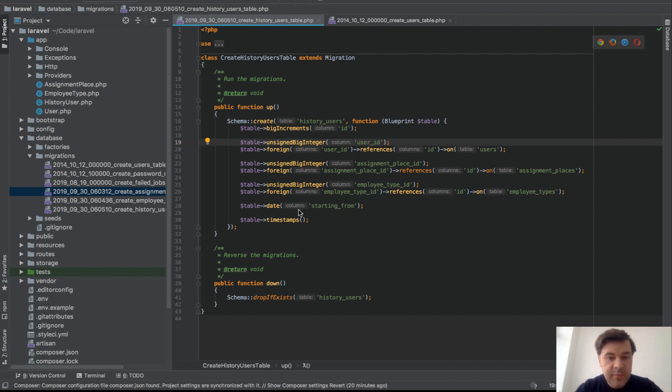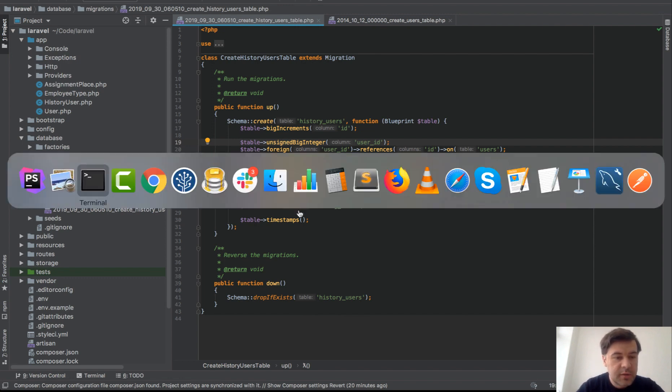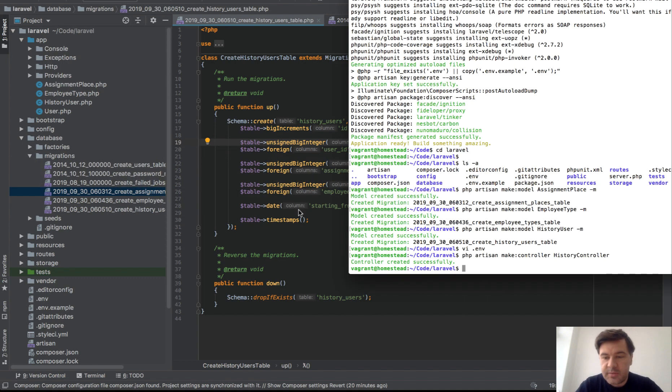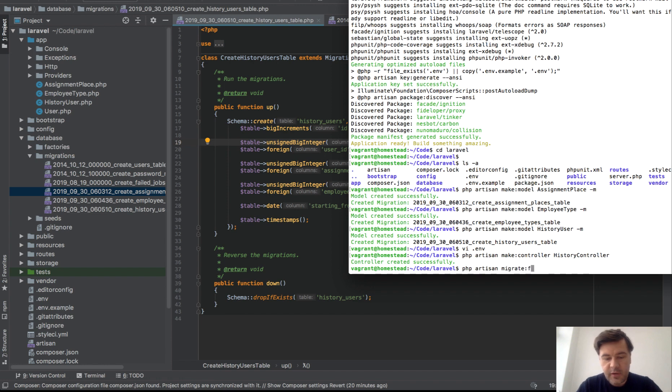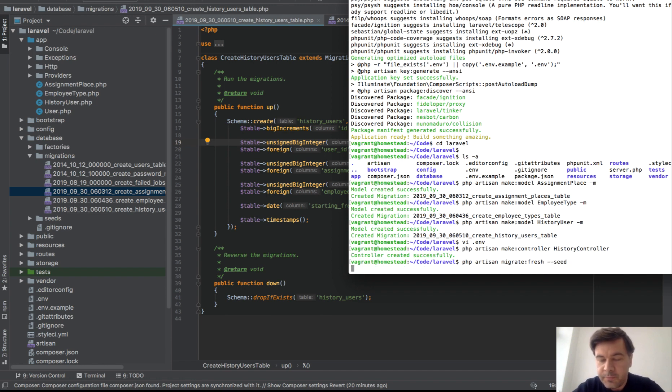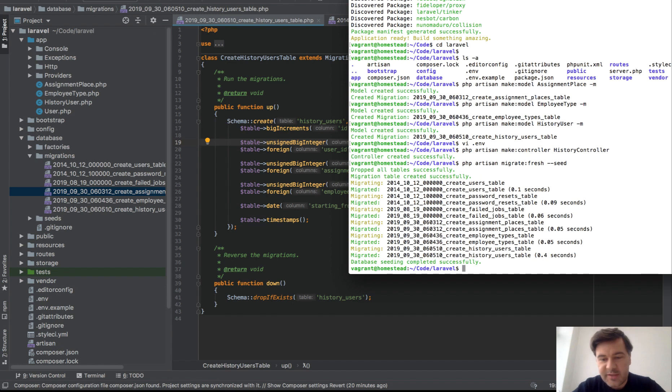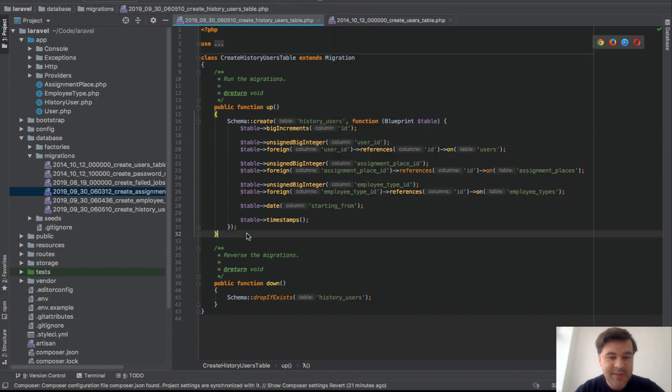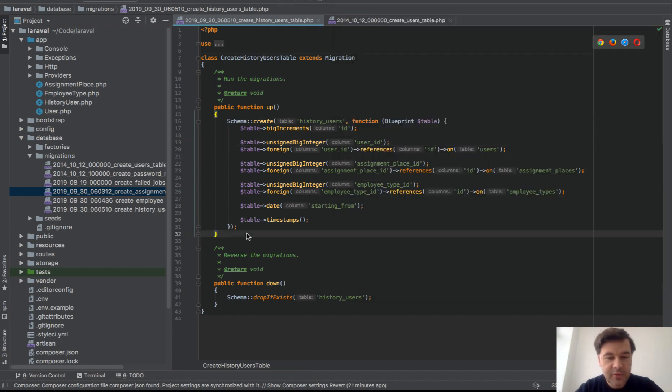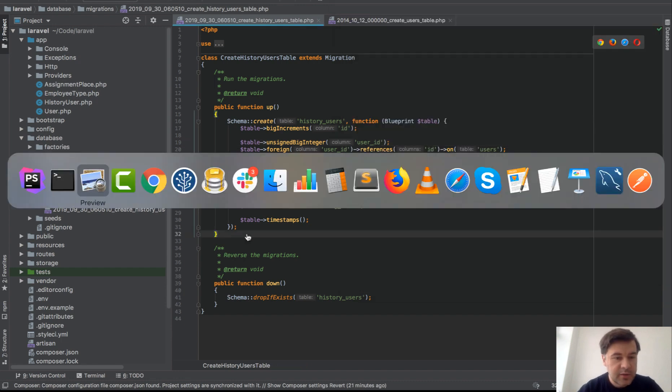Okay, so we have the schema. Now let's run the migrations. Migrate fresh because I have something in that database already, some testing. Let's see if it works. Oh seed, actually there are no seeders, but I typically run everything with seeds.